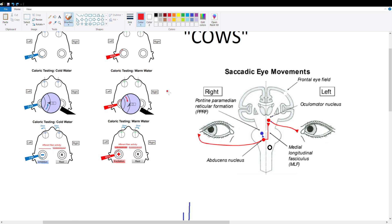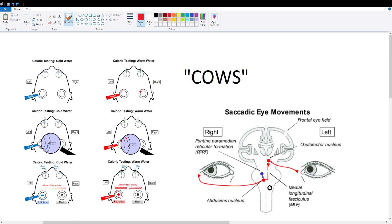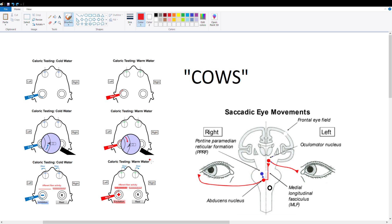So caloric testing is when a physician pours either cold or warm water into a patient's ear and they're looking for eye movement. What the eye movement tells them is if the medulla is damaged or not, because that is where our vestibular nuclei are located. For the most part there is one superior vestibular nucleus in the pons, but for the most part they're in the medulla.